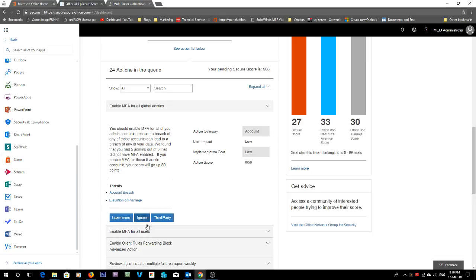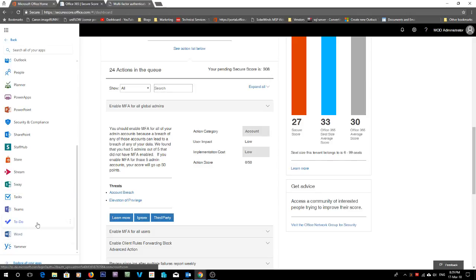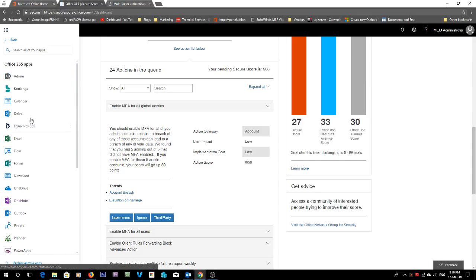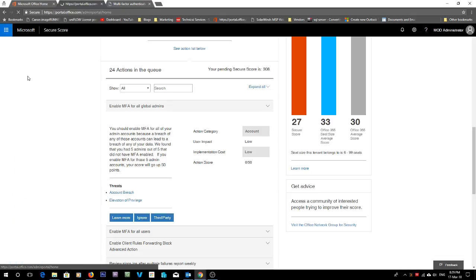So yeah, if you do have a good one or one of the more enterprise ones, you can do it from here. But if you don't have it, then you can go into your admin center.